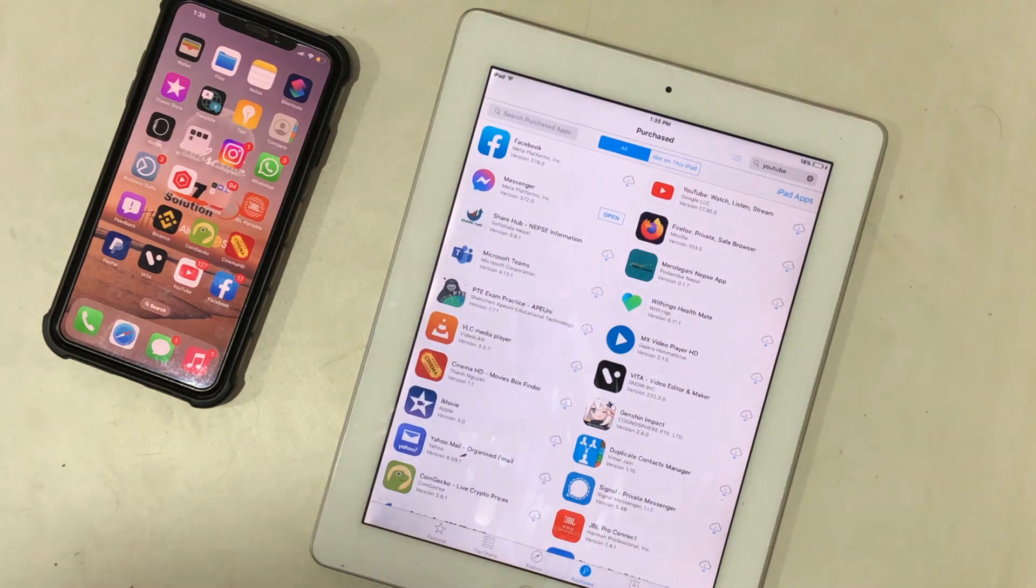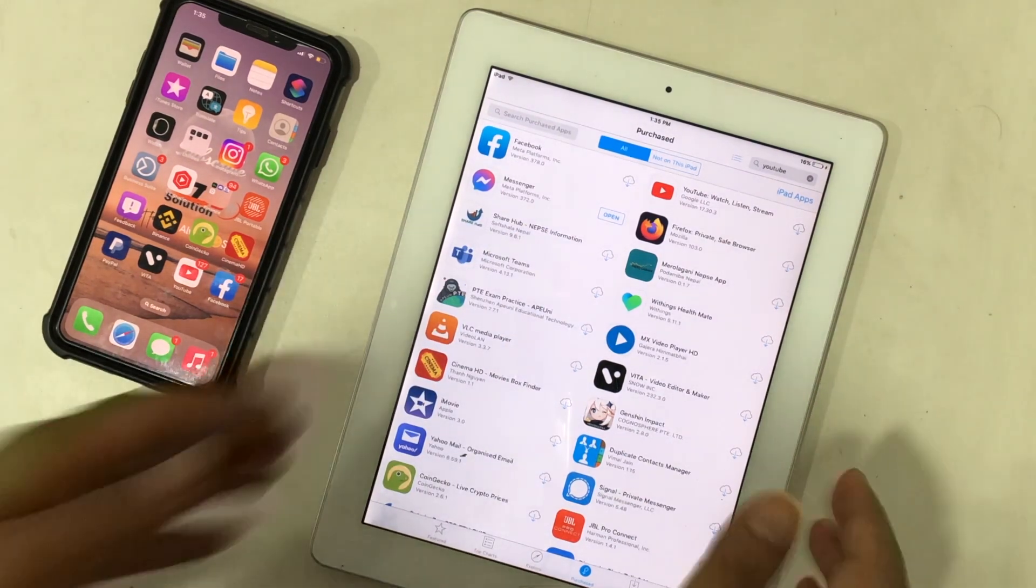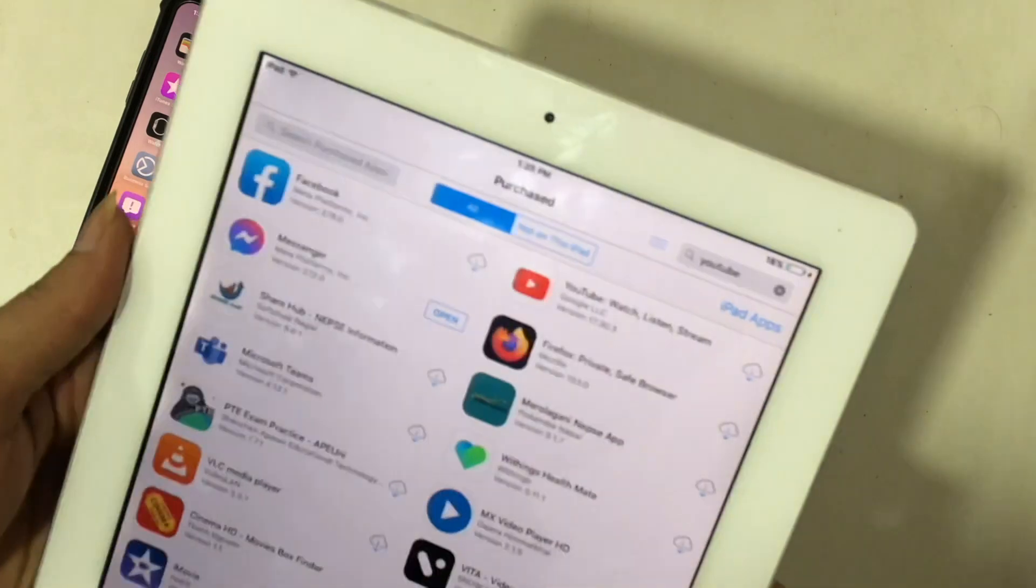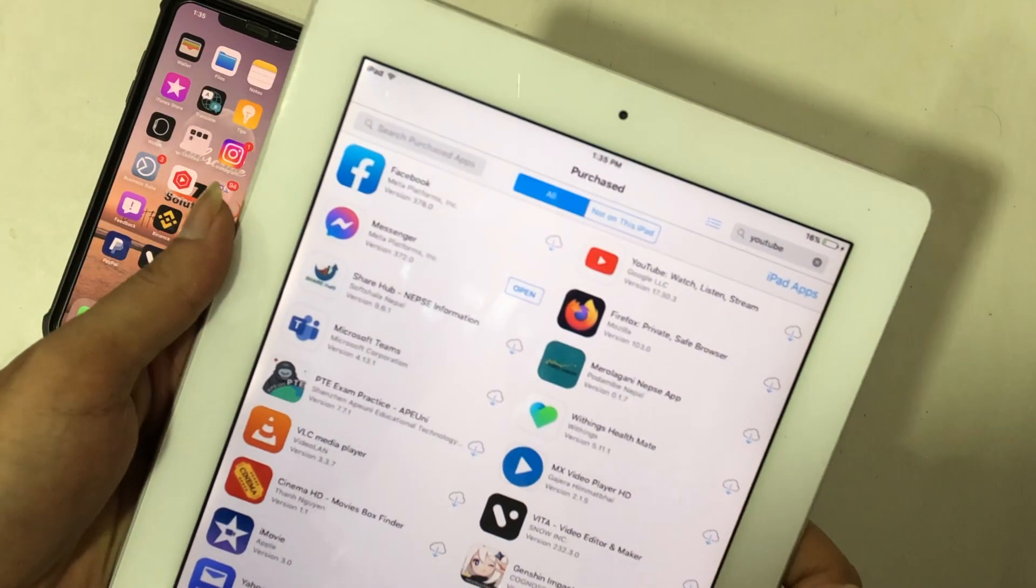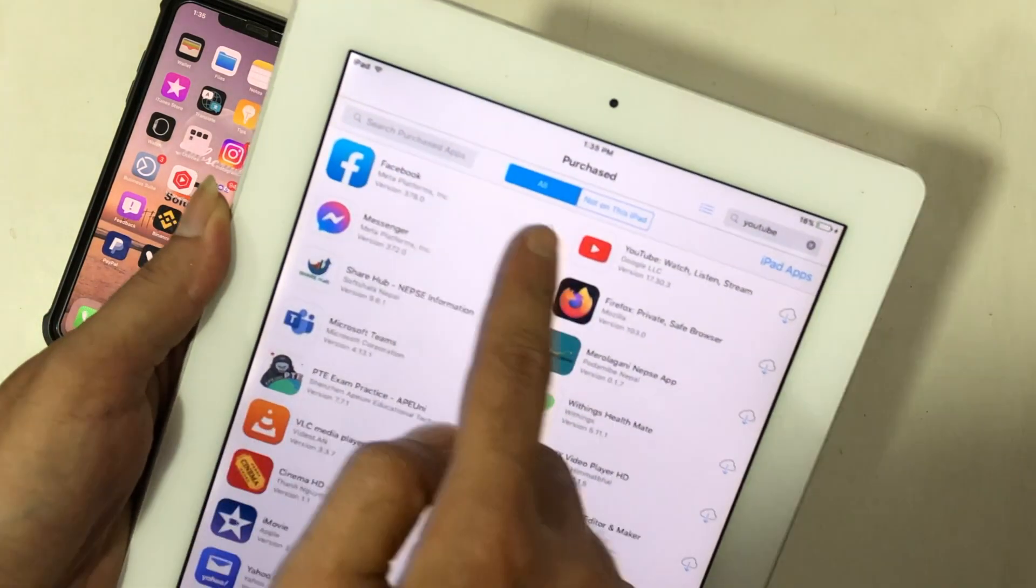In this way, you can get any app on Purchase tab and download any app on an old iPad or iPhone.